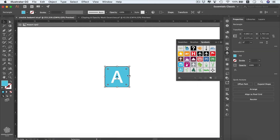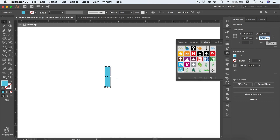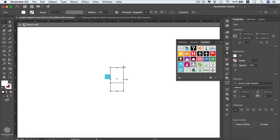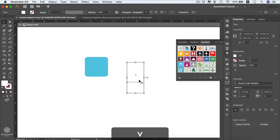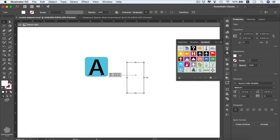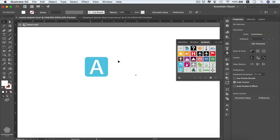Select the square and change its dimensions from the Transform panel. We can set the width to 0.4 and the same for height. Now resize the 'A' letter a little bit, zoom in, and move the letter into position. Then go back to our map by clicking the arrow.